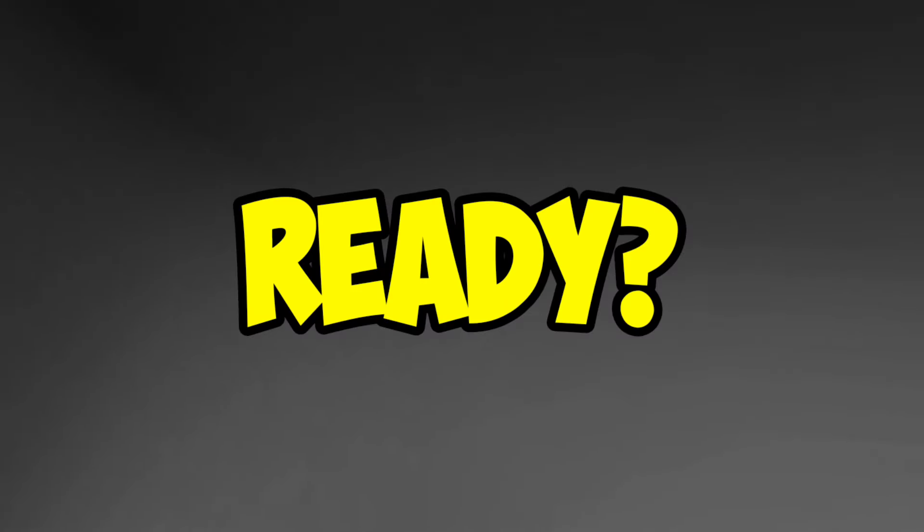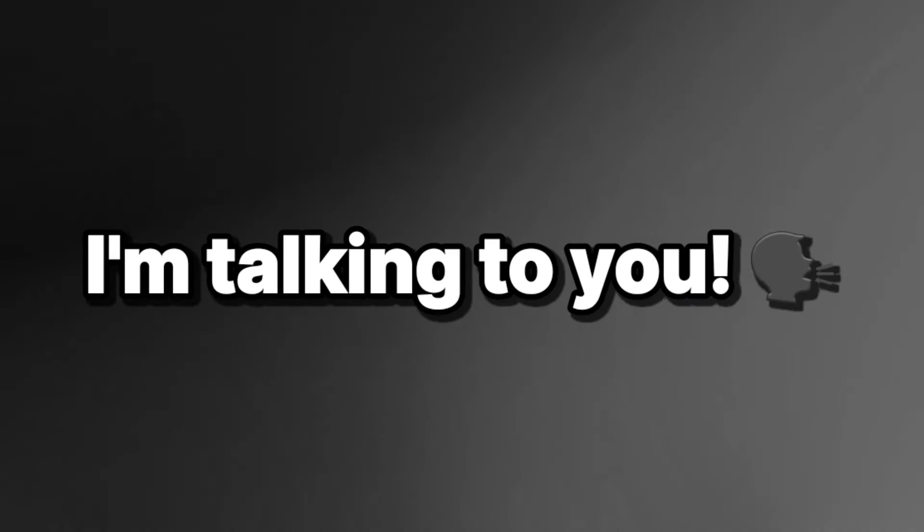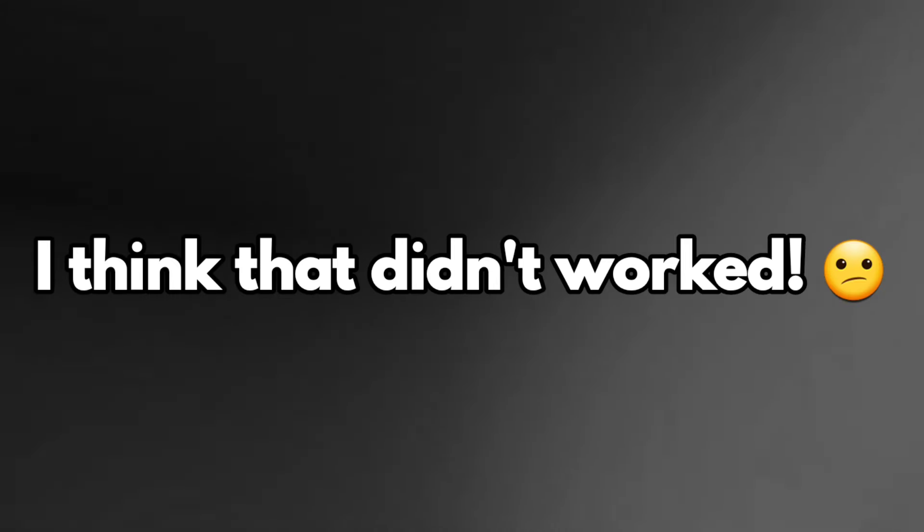Ready? Don't show your teeth challenge in 3, 2, 1. Hey you! Yes you, I'm talking to you. Can you smile like me? I think that didn't work.